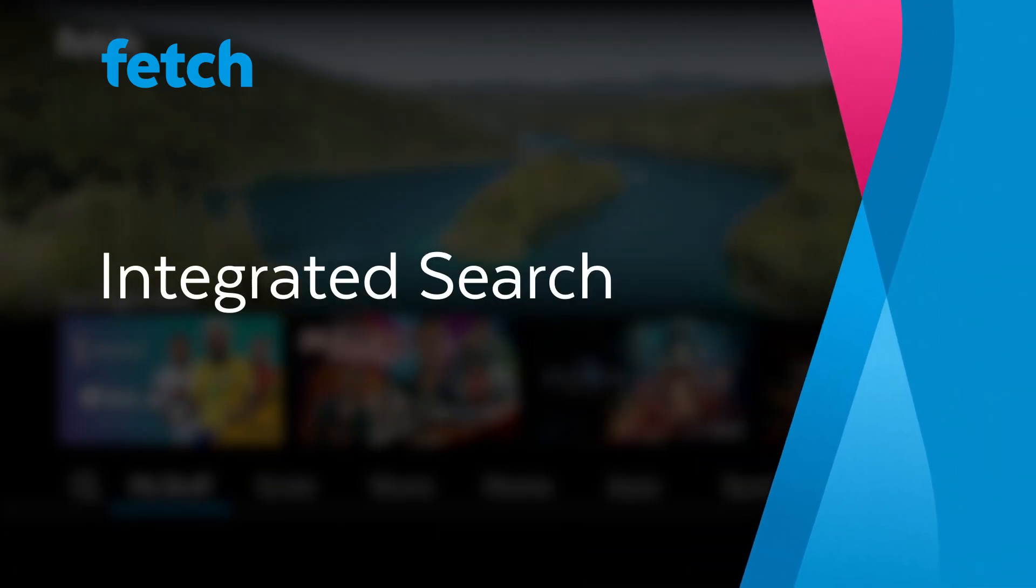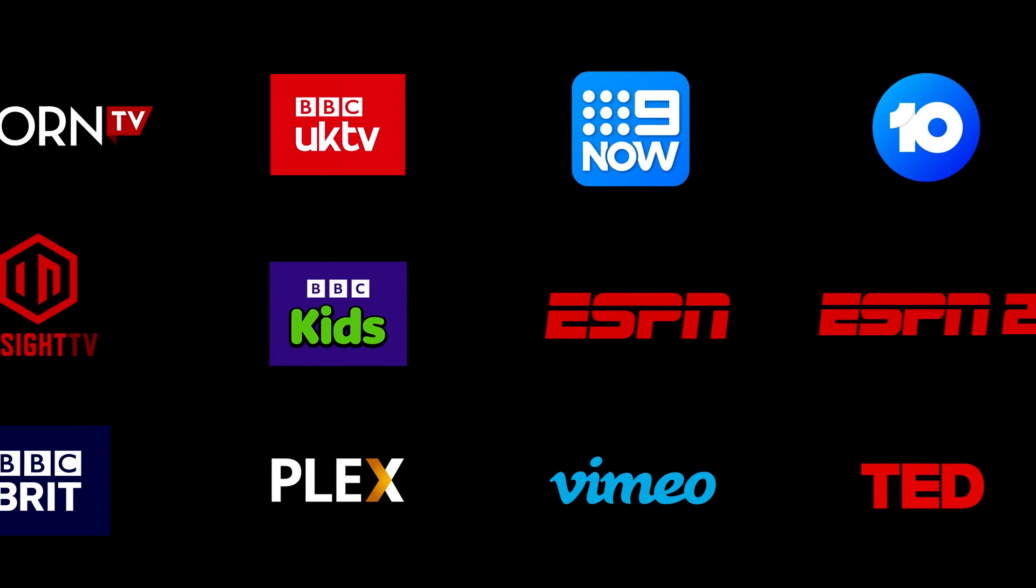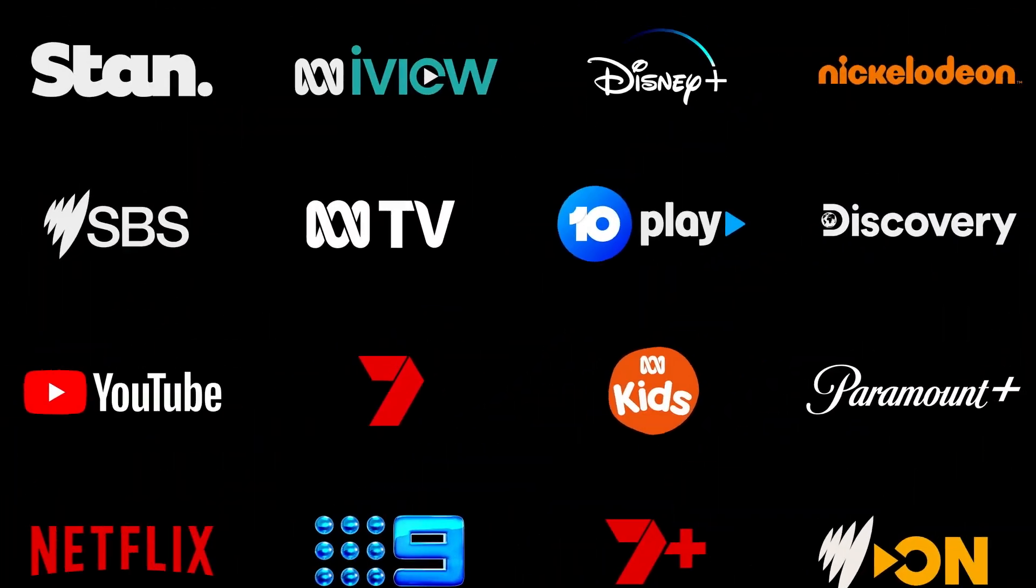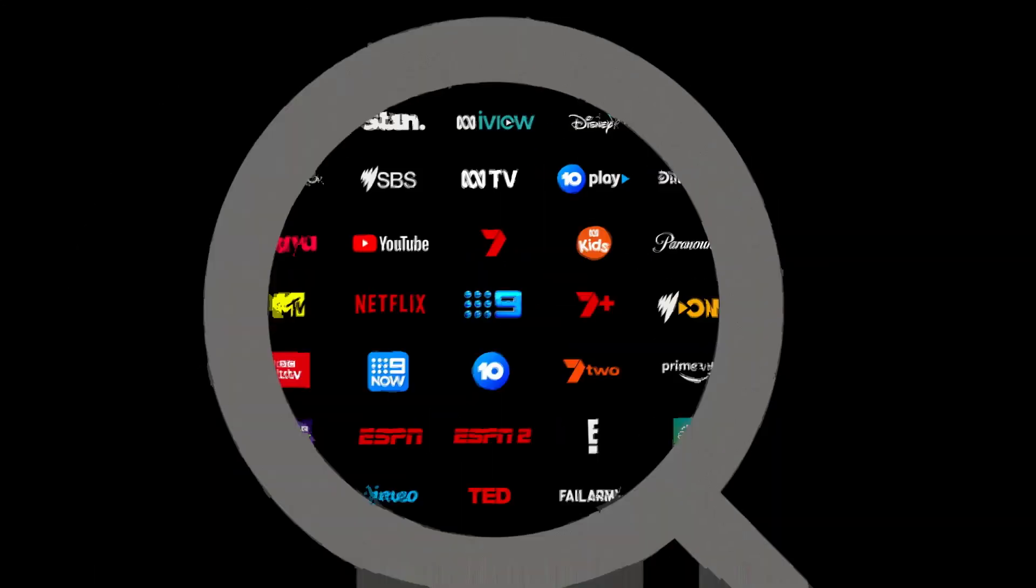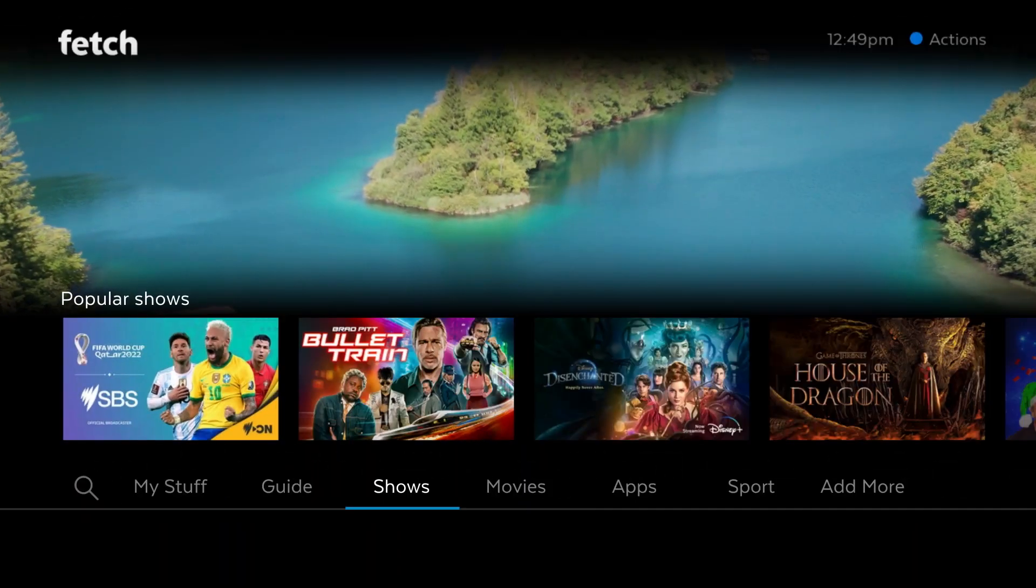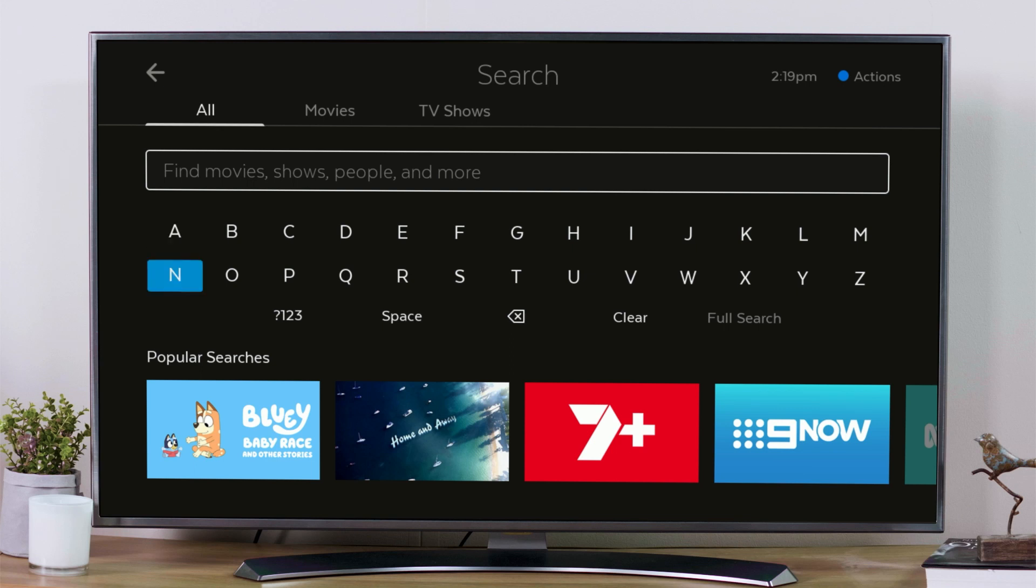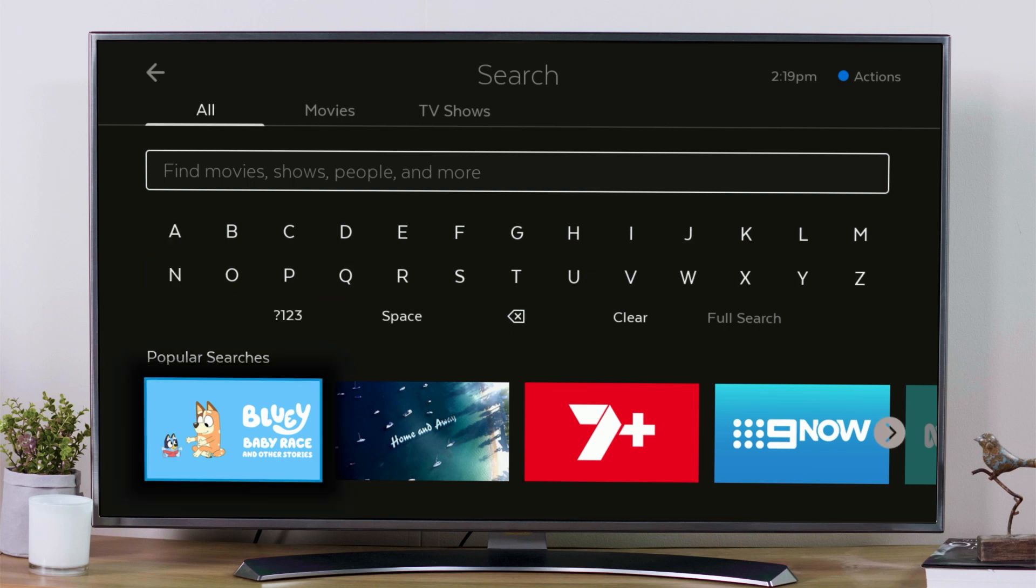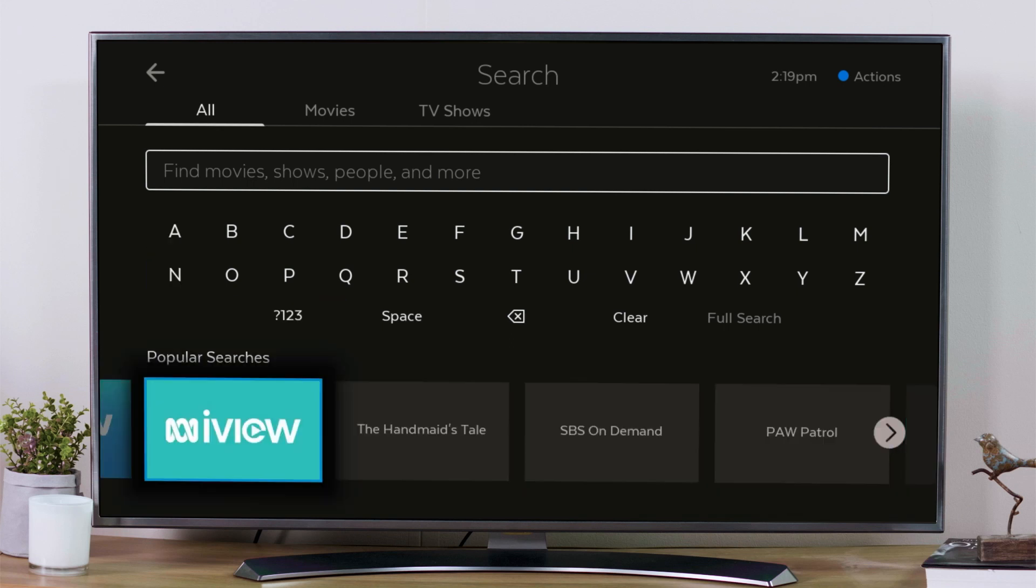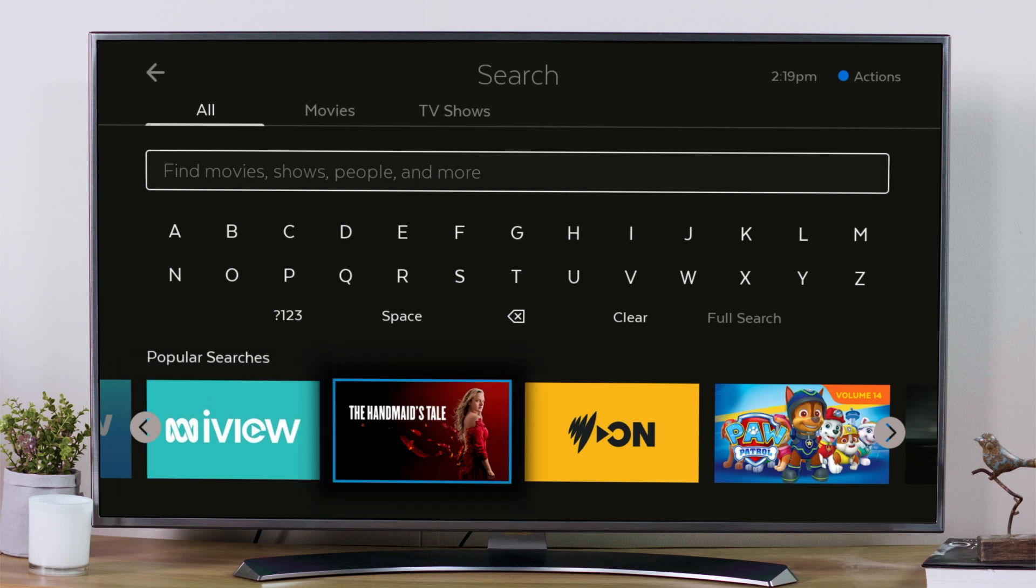There is so much great entertainment to enjoy on Fetch that finding something to watch can sometimes take longer than actually watching it. Integrated search helps you find the things you want to watch faster and easier than ever before.